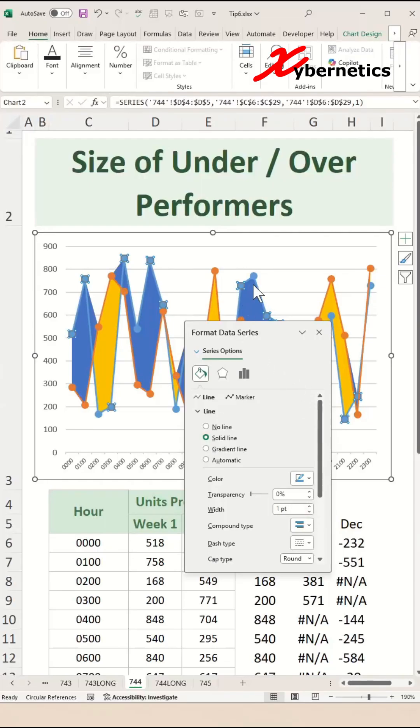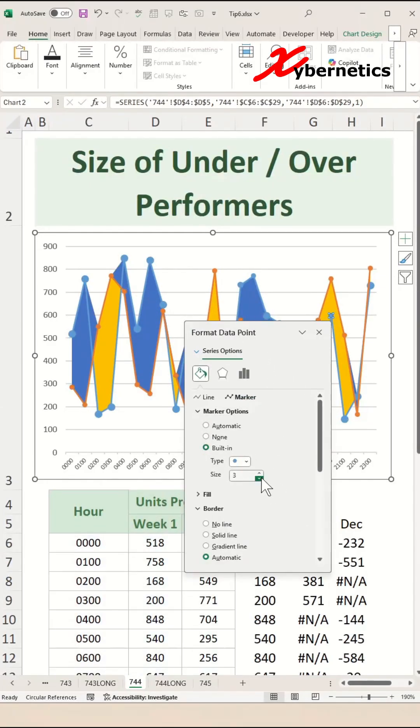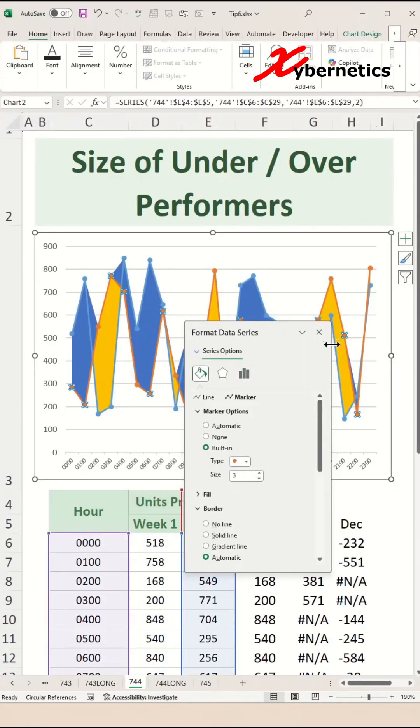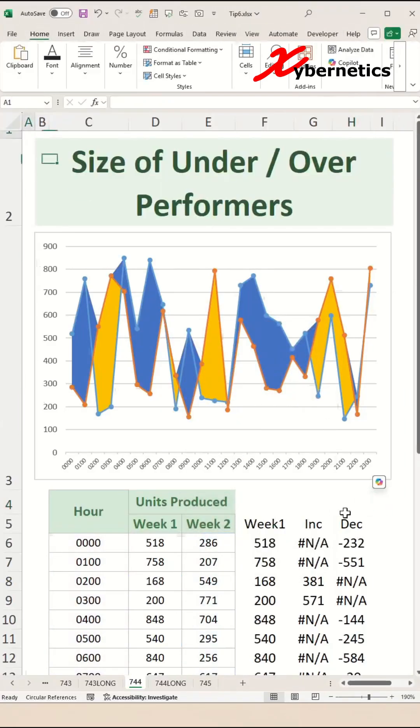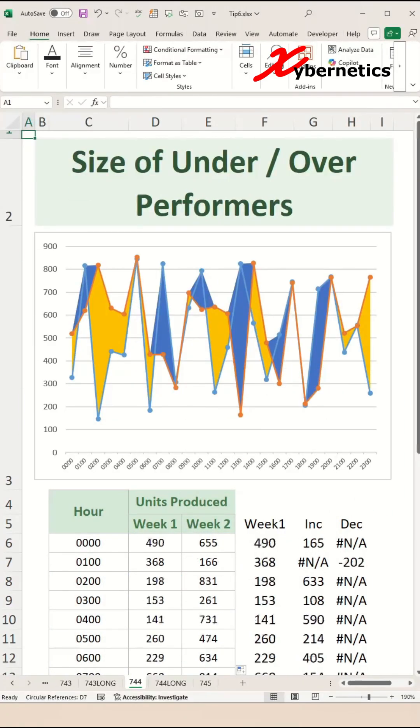After that, select the marker and let's reduce the marker size as well. After that, close this pop-up window and then job complete.